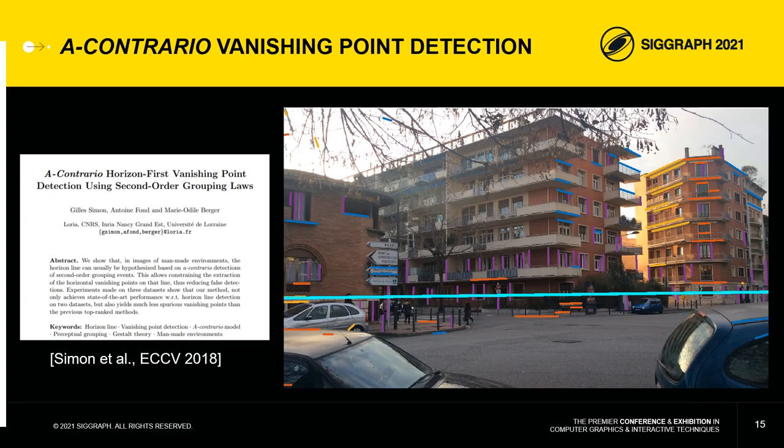About three years ago, we proposed a method for automatic detection of the horizon line and vanishing points in photographs of urban environments. This method was based on the so-called a contrario methodology, which allows us to detect convergences of line segments that cannot be due to chance.